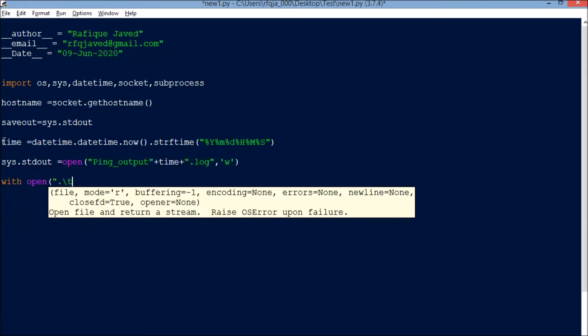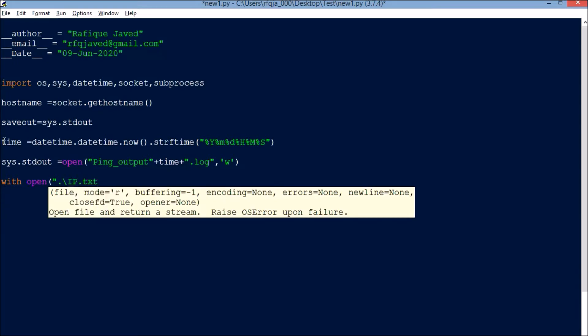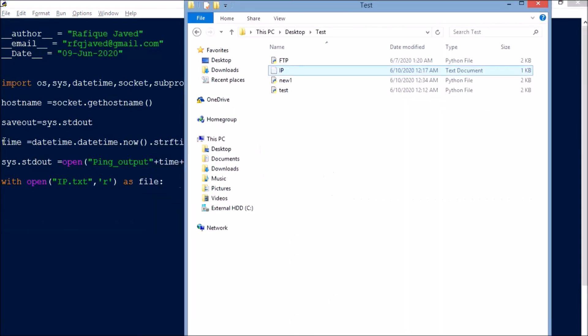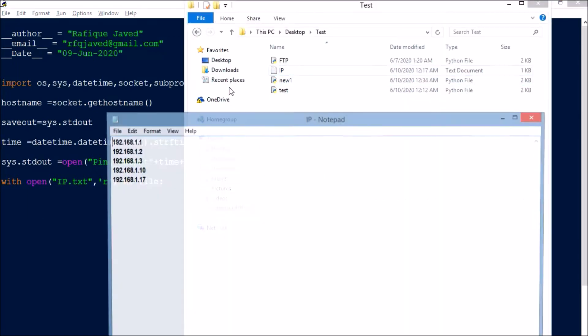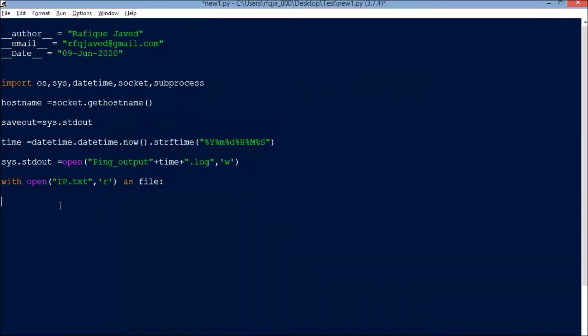Next we'll go with open IP.txt in readable format. Basically what I'm going to do is I'm going to fetch the IP addresses from this list and ping each IP to see whether the hosts are alive or not. These outputs I want to export to a log file. This is what actually I'm going to do.